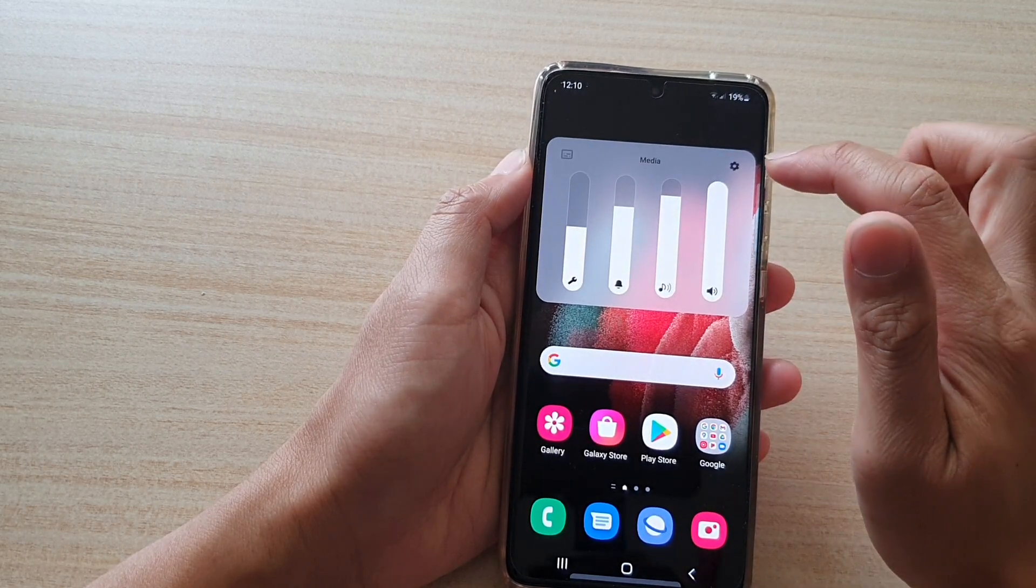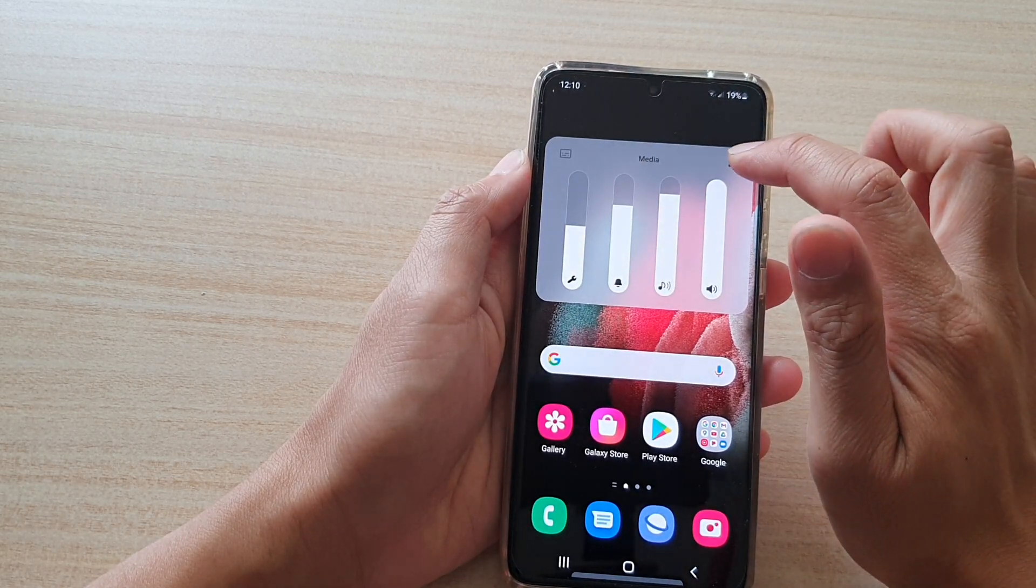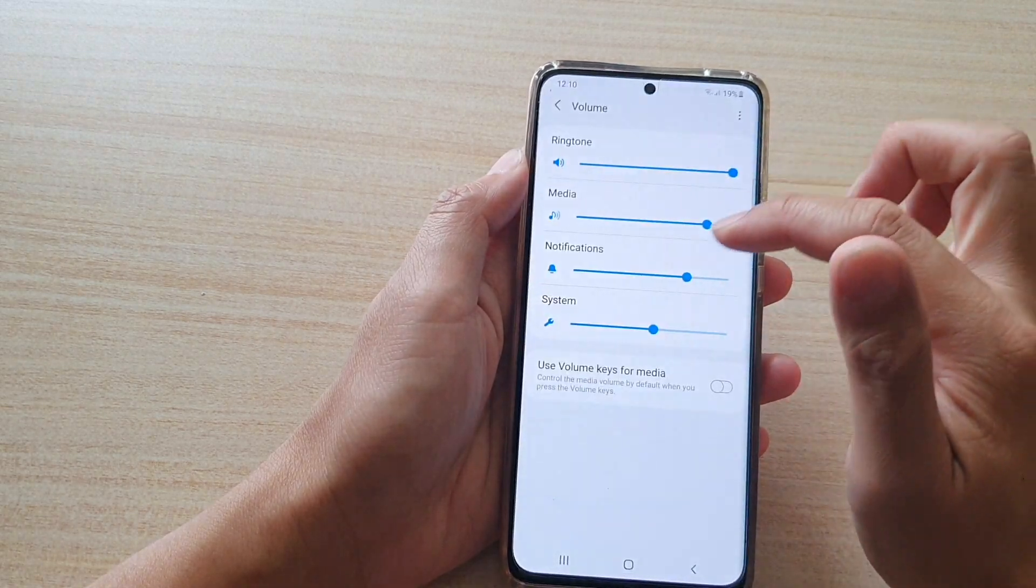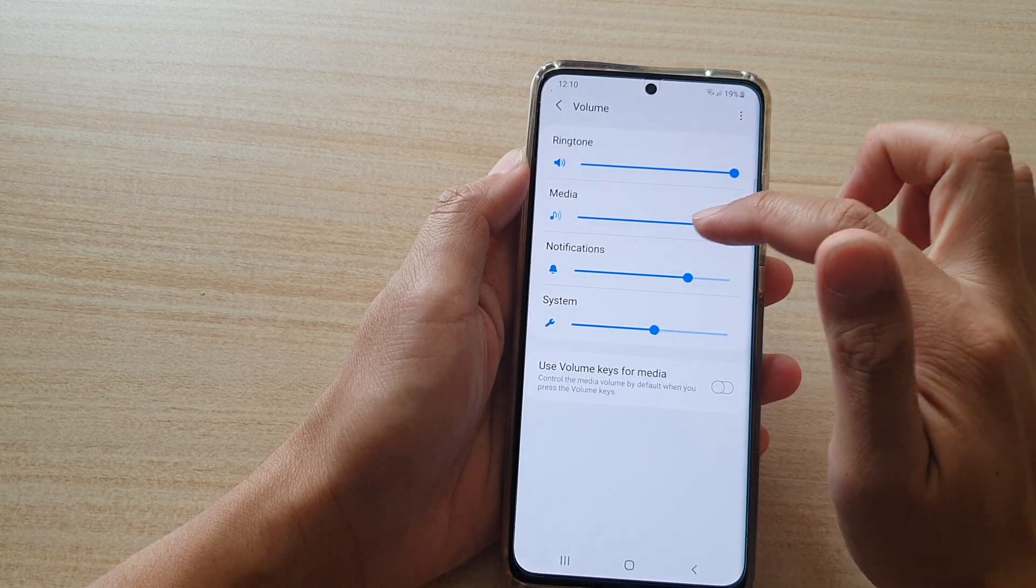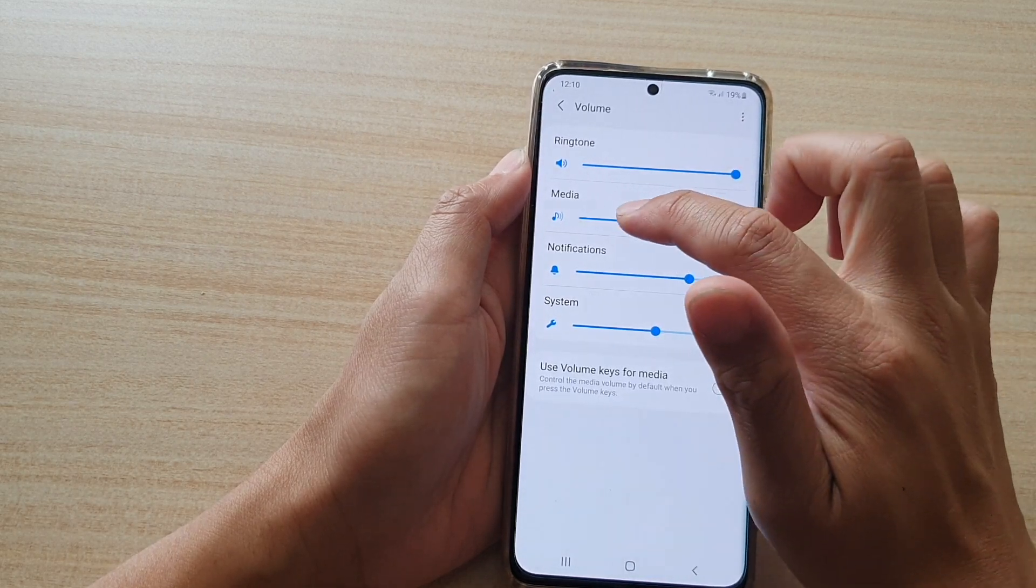Now you can also tap on the settings button to take you directly to the volume settings page.